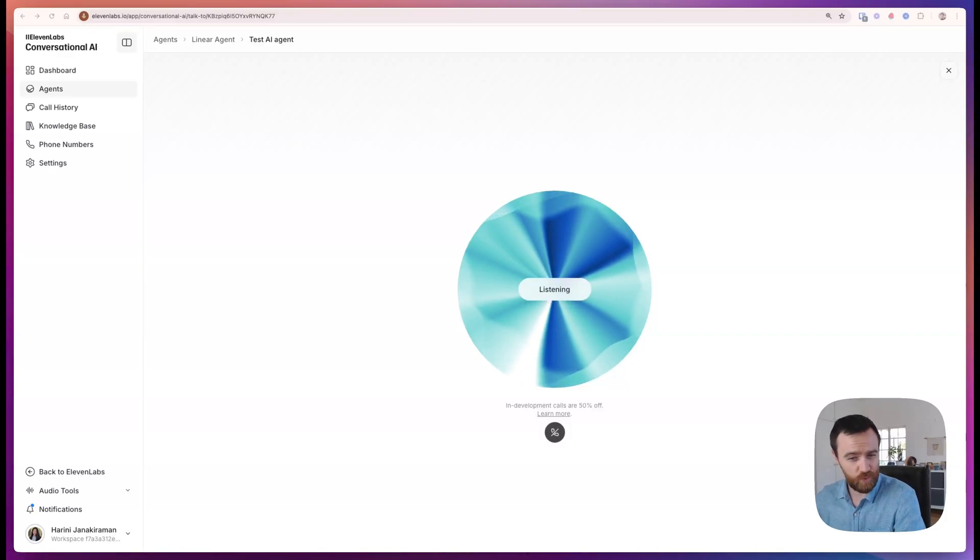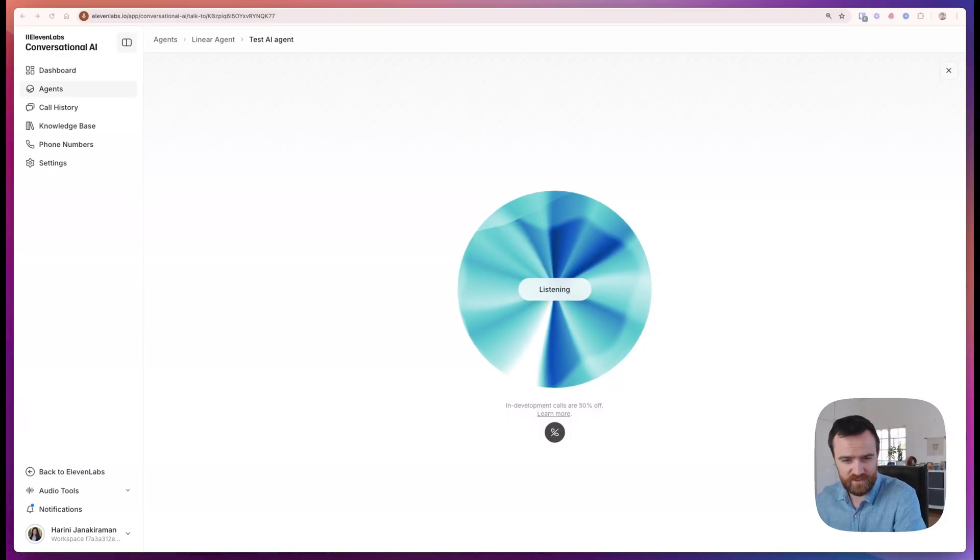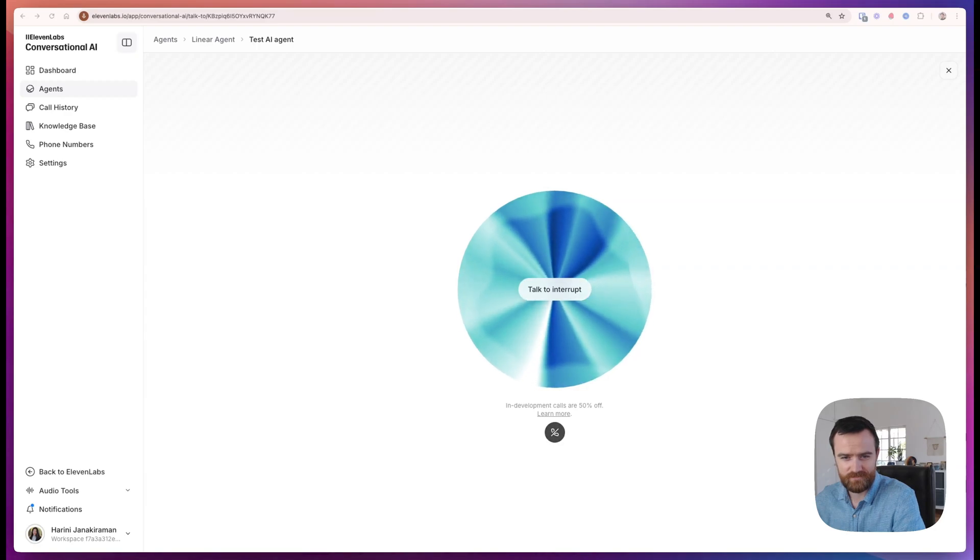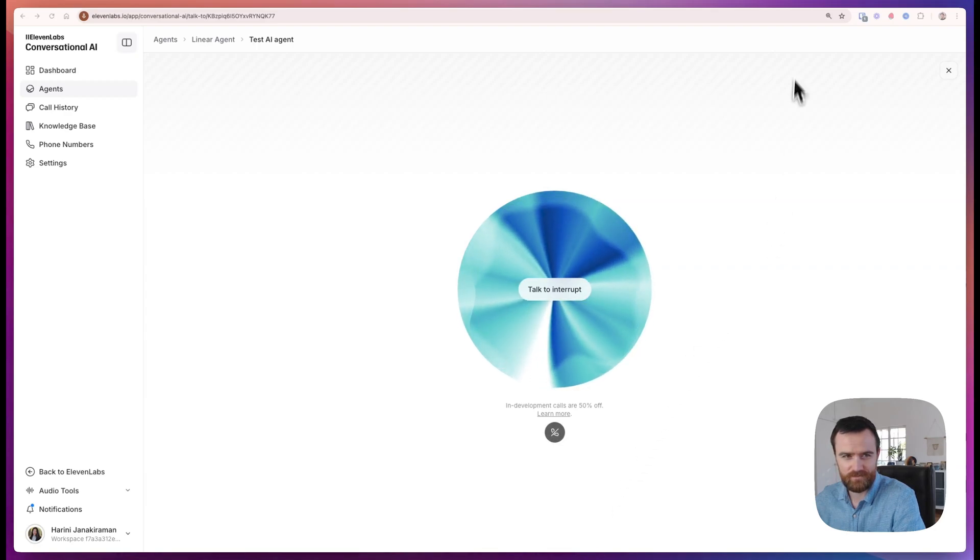Did you know that you could add tools for your 11Labs voice agents? That's interesting. Could you tell me more about these tools for 11Labs voice agents? I'm always eager to learn about new capabilities.